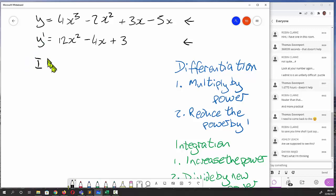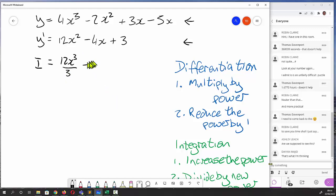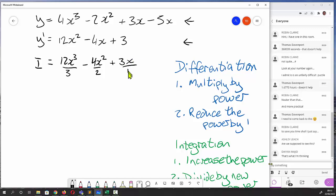So our integral: we increase the power from 2 to 3 to get 12x cubed, then divide by the new power — 12x cubed over 3. The next term is minus 4x; we increase the power to get x squared, divide by 2. Then we have 3x to the 0, so that becomes 3x divided by 1. Simplifying: 12/3 is 4x cubed, 4/2 is 2x squared, and 3/1 is just 3x.